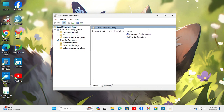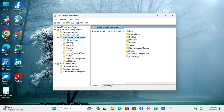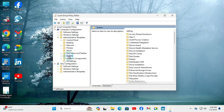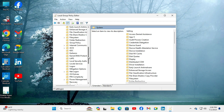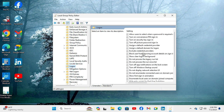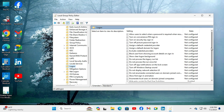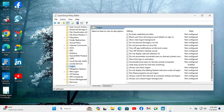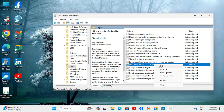Under Computer Configuration, expand Administrative Templates. Now expand System, then scroll down and click on Logon. In Logon, you will find an option called Hide Entry Point for Fast User Switching. Right-click on it and click on Edit.